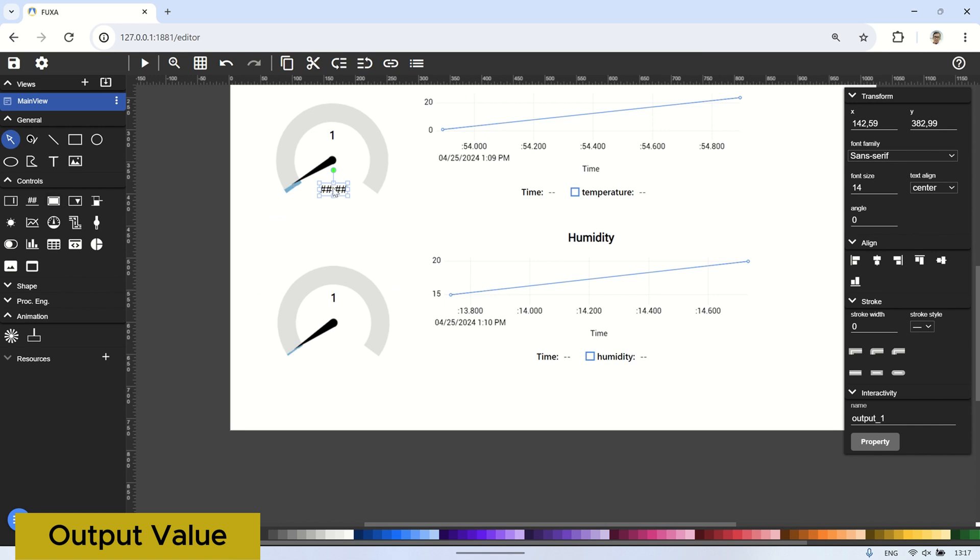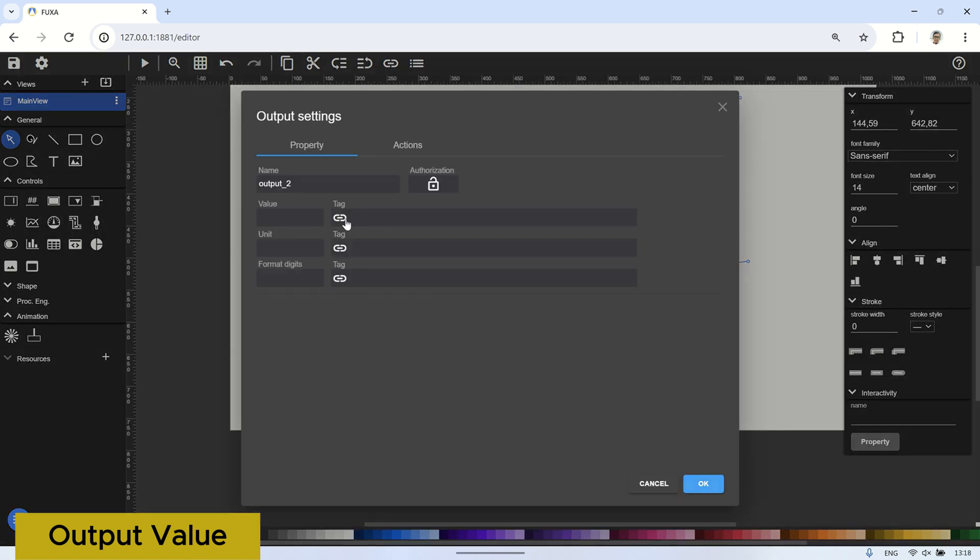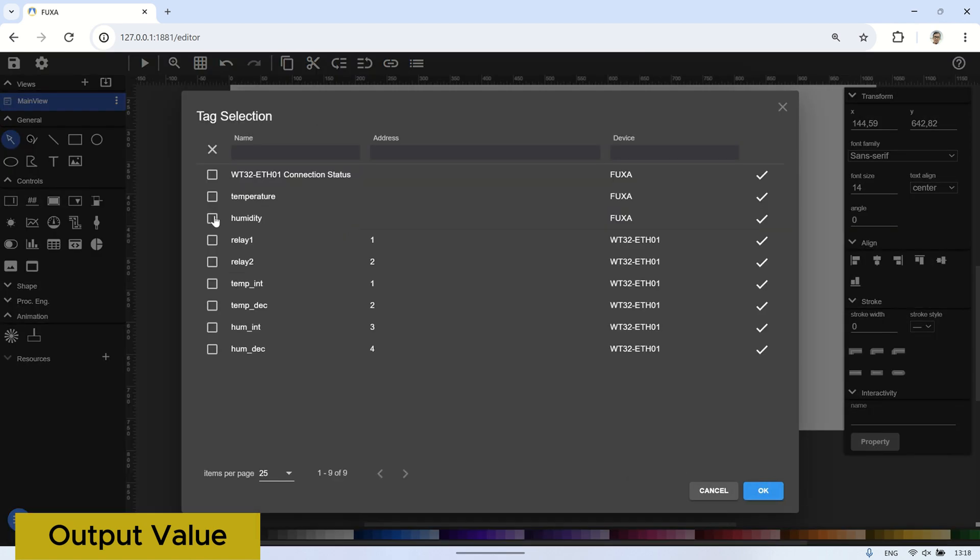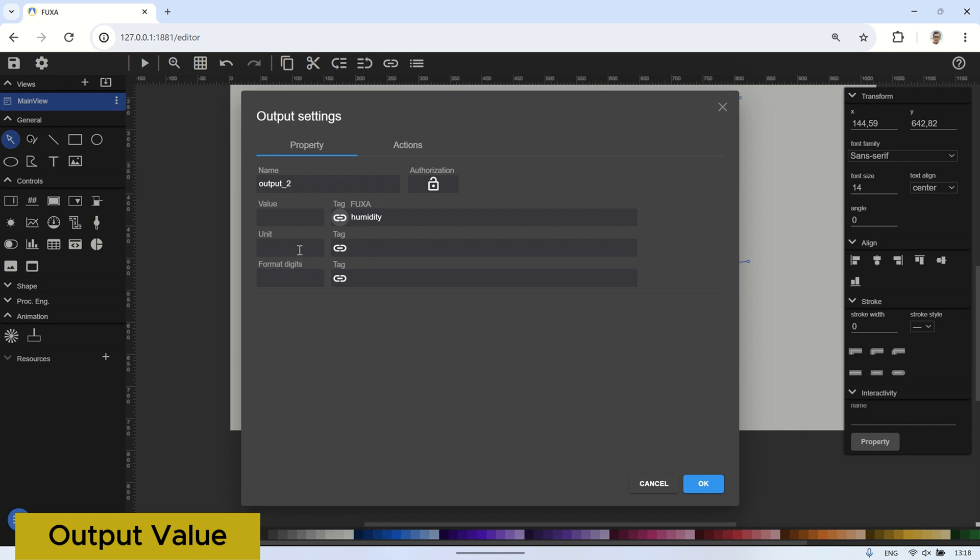Copy the output value, paste it, and then edit it to display the value for the humidity tag. It's quite simple to create the output value visual, which is a text visual that will display the values for both the temperature and humidity tags.